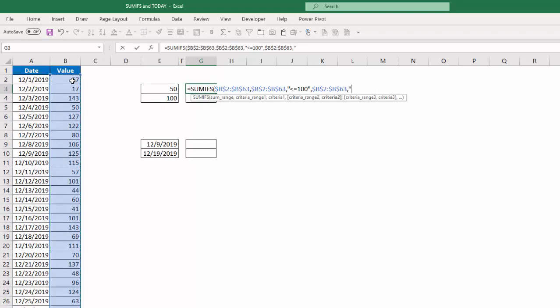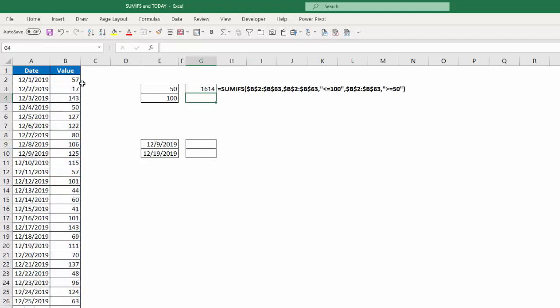And I'm going to close that. And then my second criteria, again I have to use the same range of column B for this. In quotes, I'm going to put greater than or equal to 50. I'll close the quotes, close my parentheses, hit enter, and I get 1614.